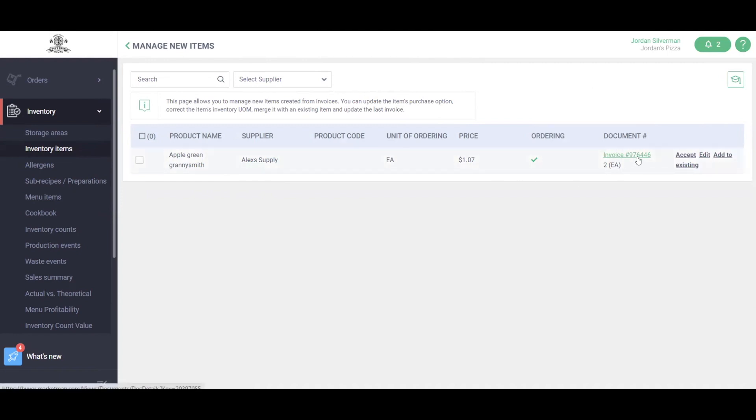This may be an item already in the system just with a new supplier, so in that case we'll go ahead and add it to an existing, which will be merging that item. But if this truly is a new item, we can always accept it or edit it by adding a category or storage area as well.